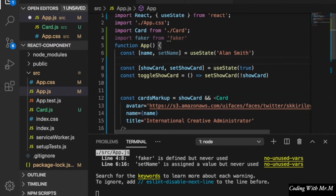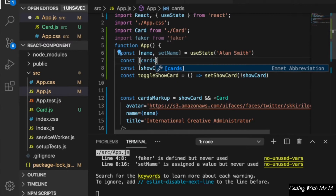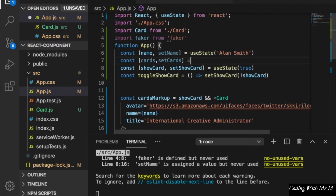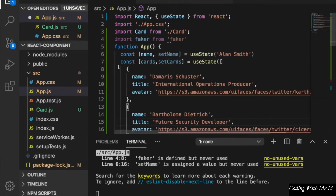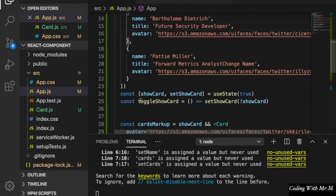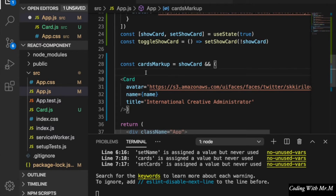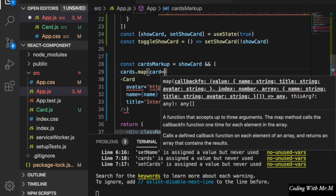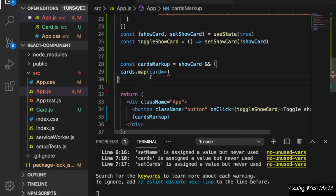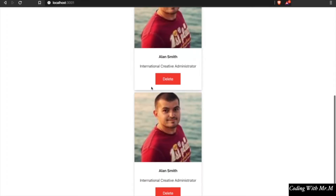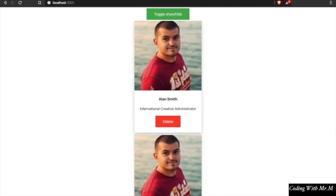We are going to create a card object to demonstrate how to render a list. We will create a cards array and add three dummy data items, then loop through the cards. Since we are going to show more than one card, we add a bracket and use the map function to loop through each card and render a card component. After pasting it in, you can already see there are three cards.